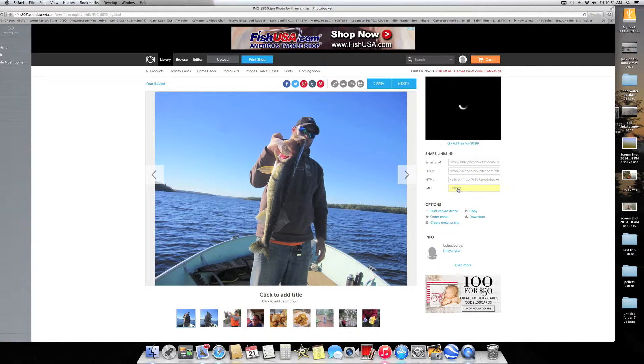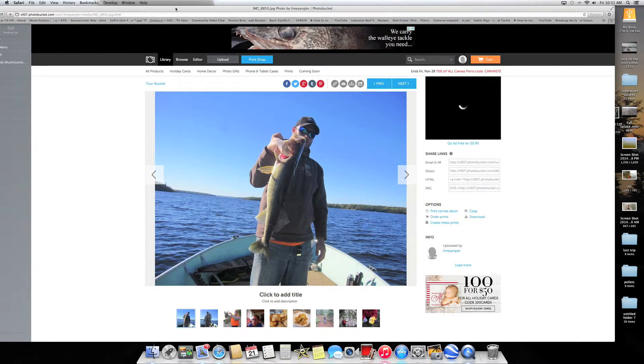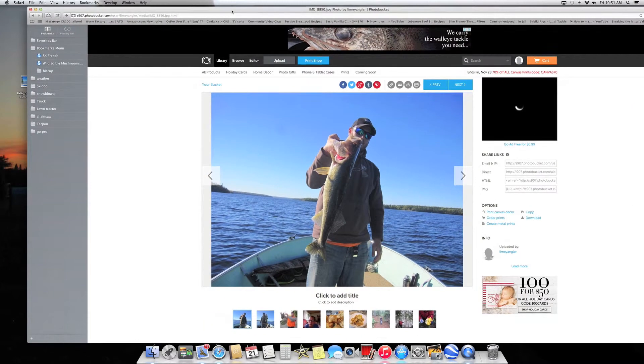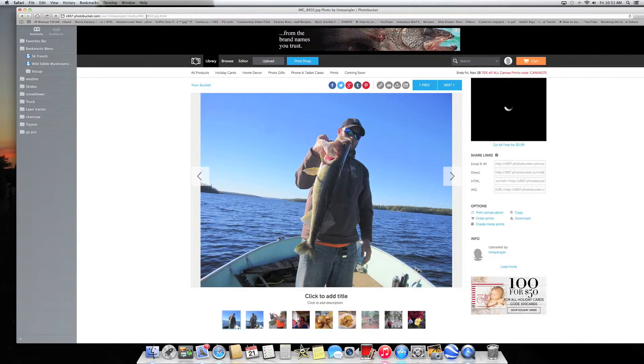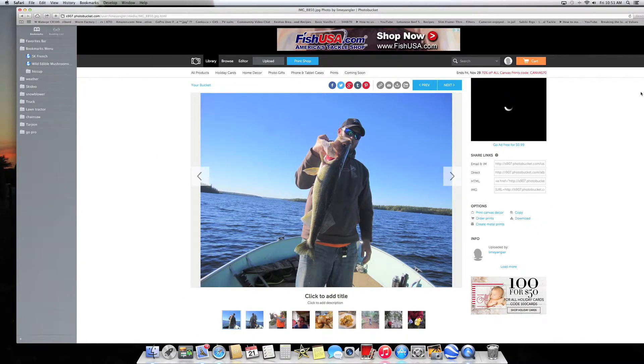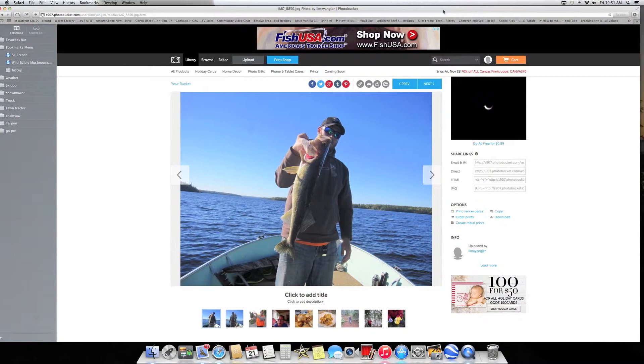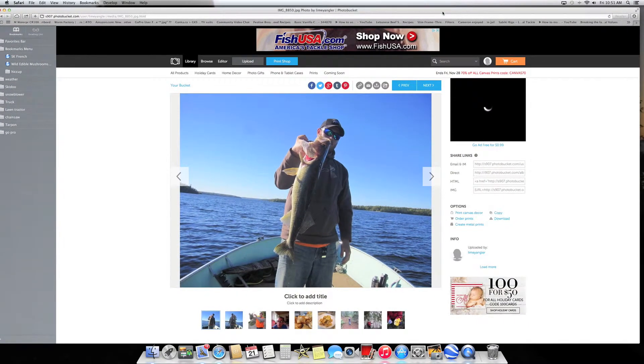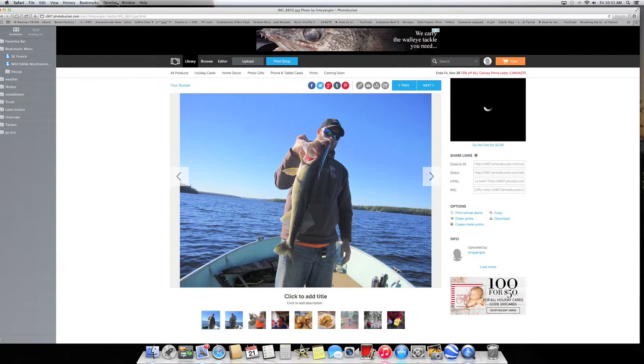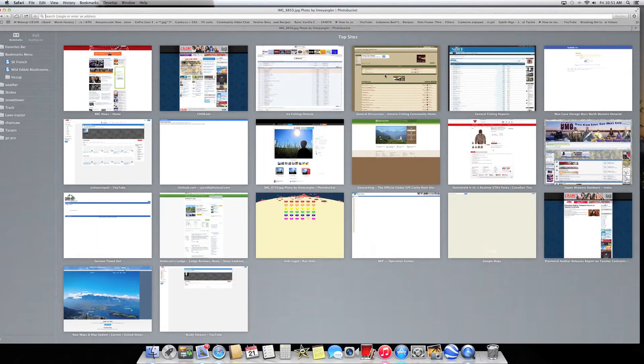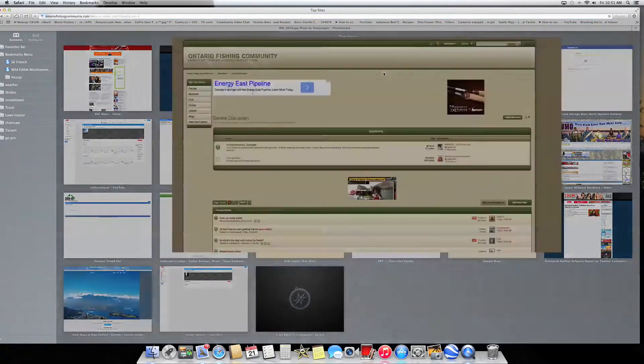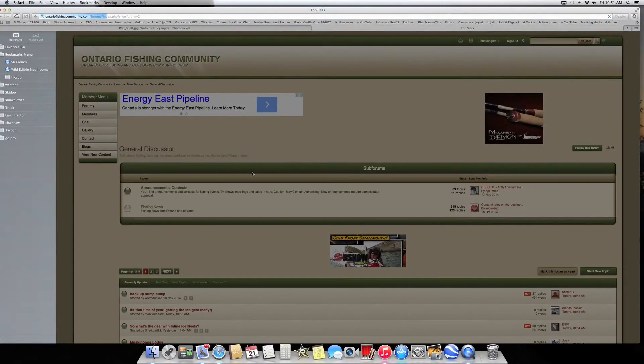Once you've copied that code, you can then go to your post. I'll just go to, I've got those on my bookmarks, so I'll find OFN on the bookmarks, there it is.